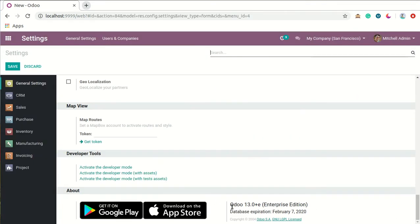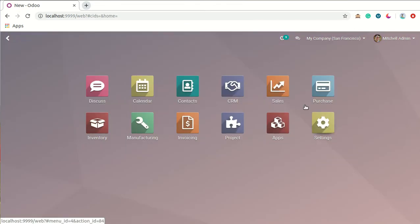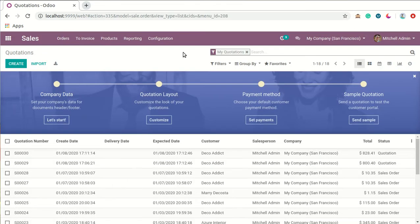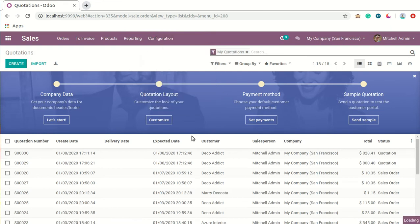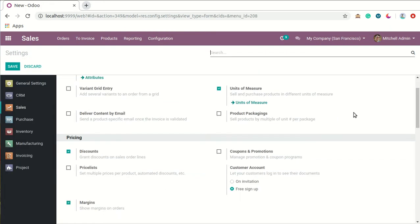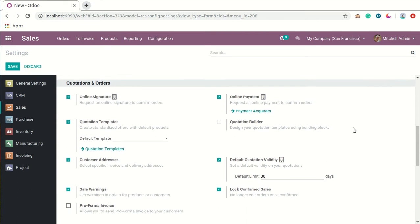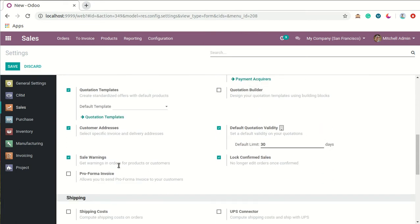We are using version 13 Enterprise Edition. We will go to Sales settings, the configuration part, and then settings. After scrolling down you will see the option that is Pro Forma Invoice, which allows you to send pro forma invoices to your customers.